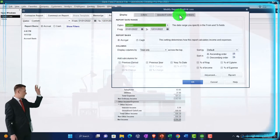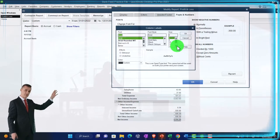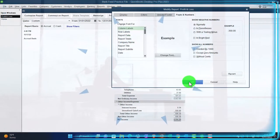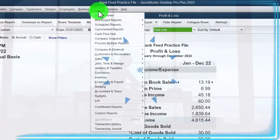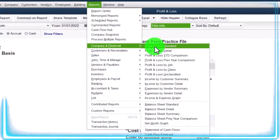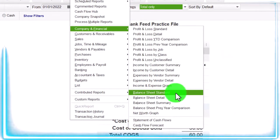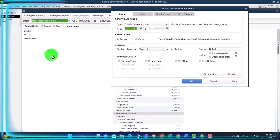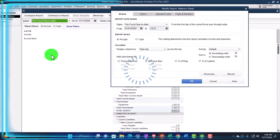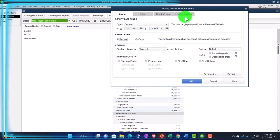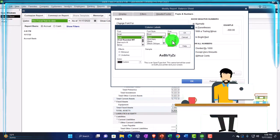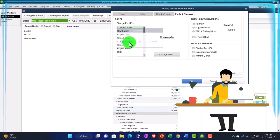Customize it so we can go to those fonts and numbers and change them up to 14. Yes and okay. Let's go to reports again — company financial this time, the balance sheet. Customize it to change that range from 01/01/22 to 12/31/22, and then fonts to numbers, bring it up to 14. Okay, yes and okay.